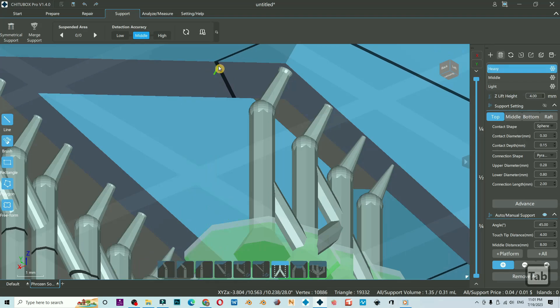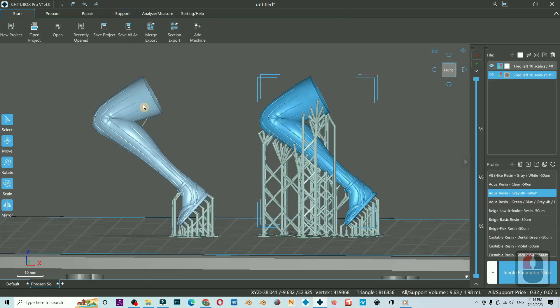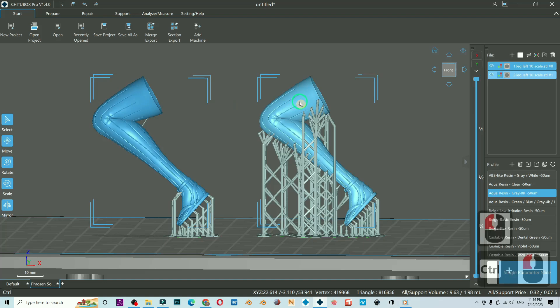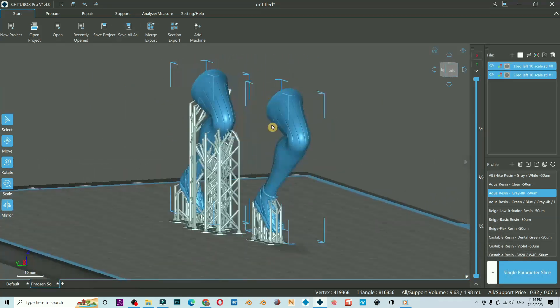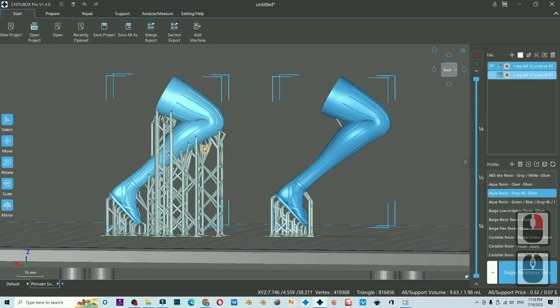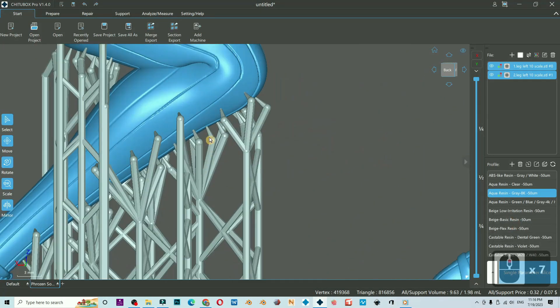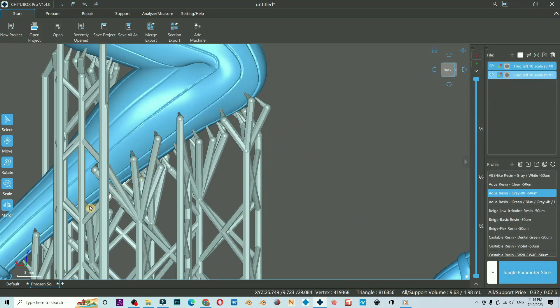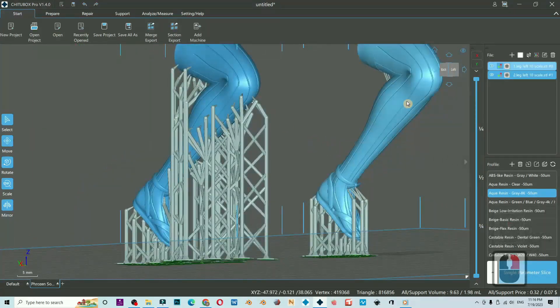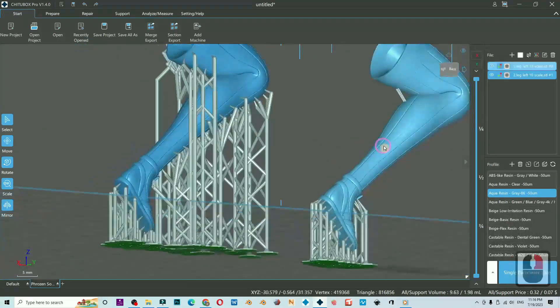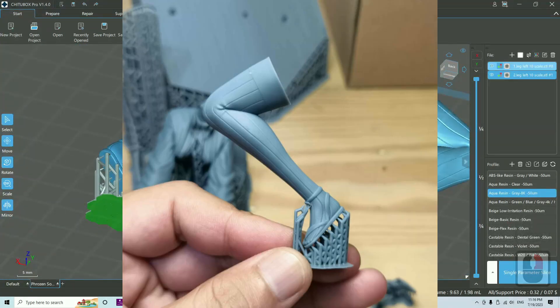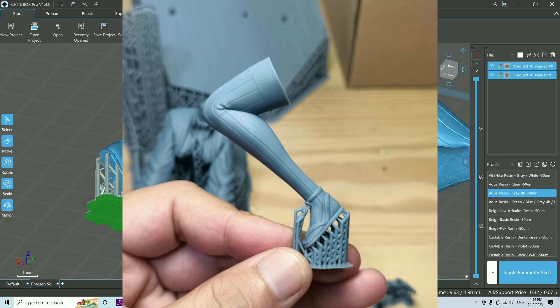And this is a quick comparison for the manual support on the left and on the right here, auto support. You could tell the difference. You are going to have a lot of damaged surface over here compared to this clean, smooth, and minimum contact.